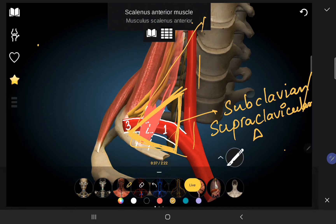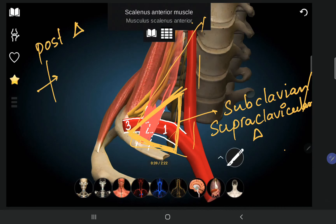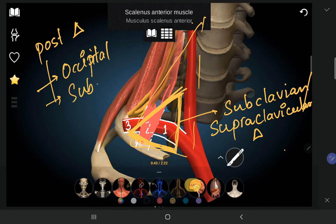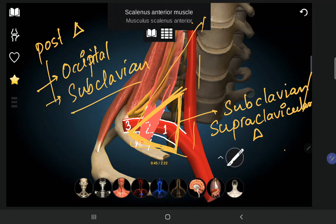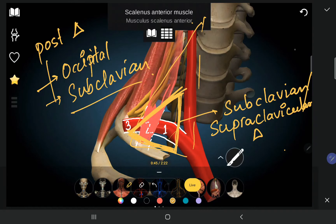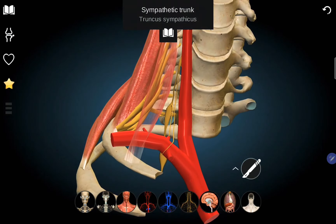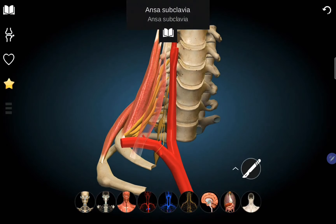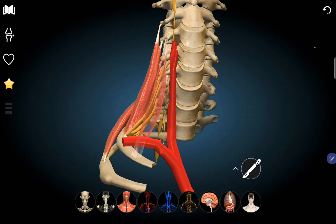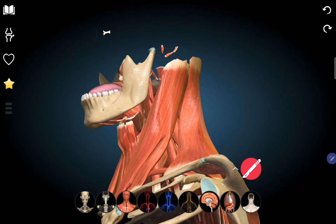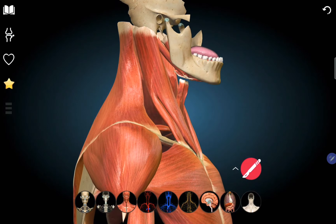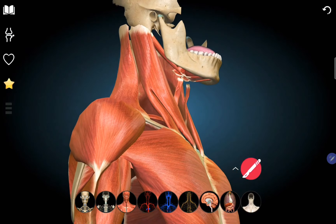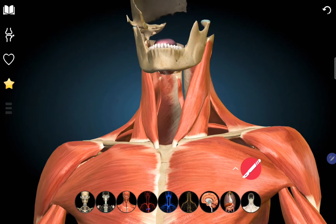In the posterior triangle we have studied two triangles: the occipital triangle, which is the bigger one towards the occipital bone, and the subclavian or supraclavicular triangle. The ansa cervicalis is in front of the carotid sheath. We also have the sternocleidomastoid and the trapezius as neck muscles.